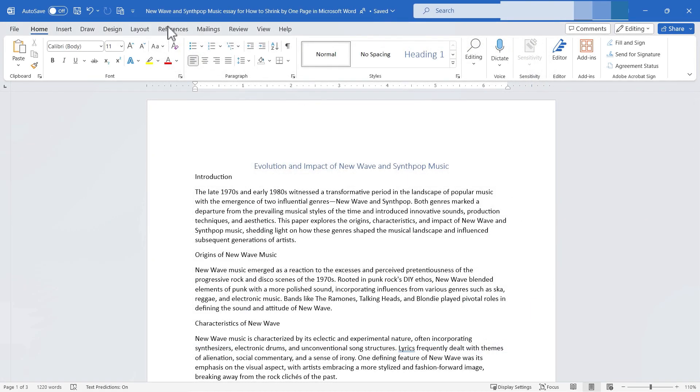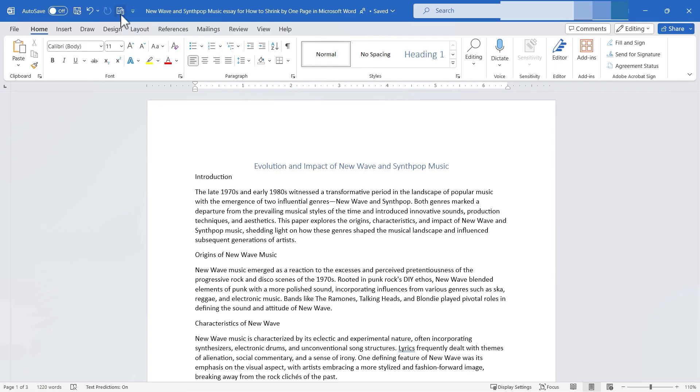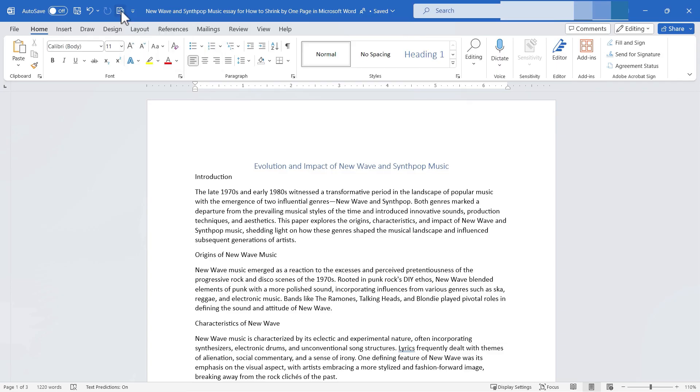So now I get a new button here on my quick access toolbar and let's give it a try. Now before I click this button notice what Microsoft Word tells me here. I get a little pop-up explaining the tool. Attempt to shrink the document by one page by slightly reducing the size and spacing of the text. So that's what's gonna happen when I click this button.